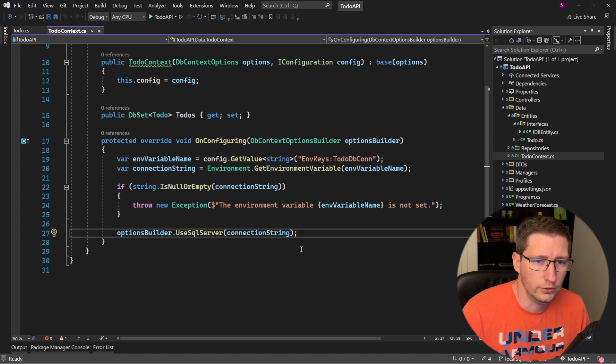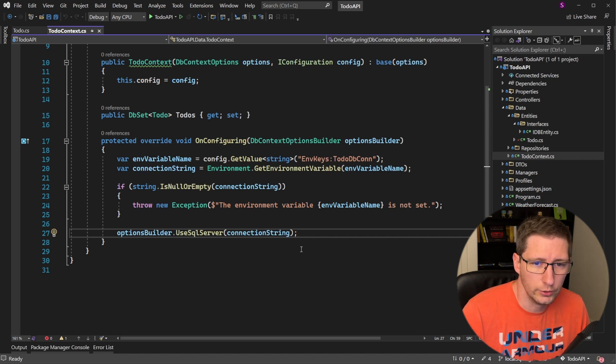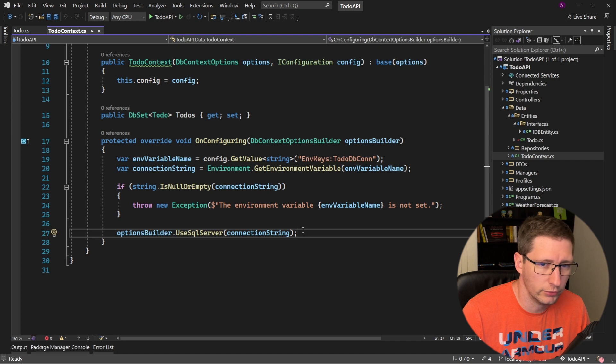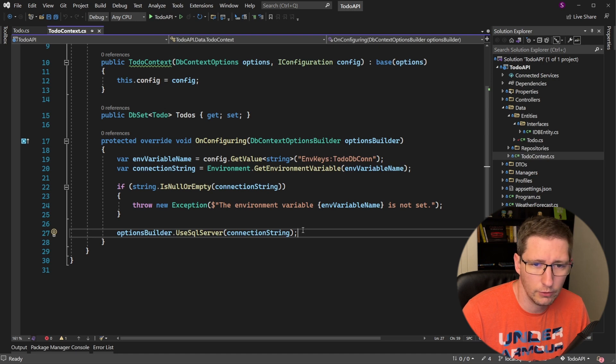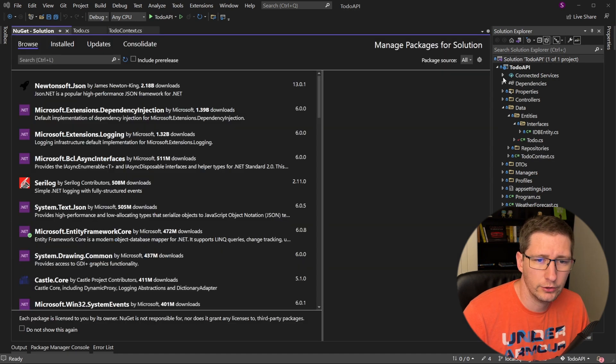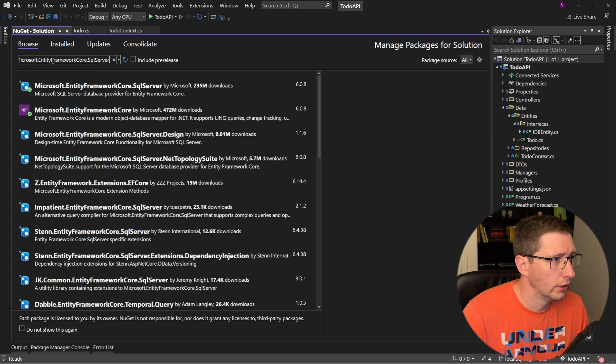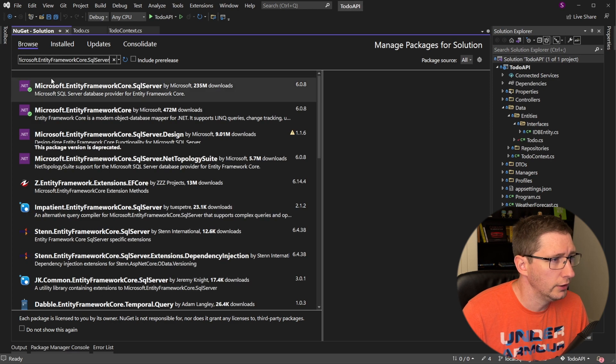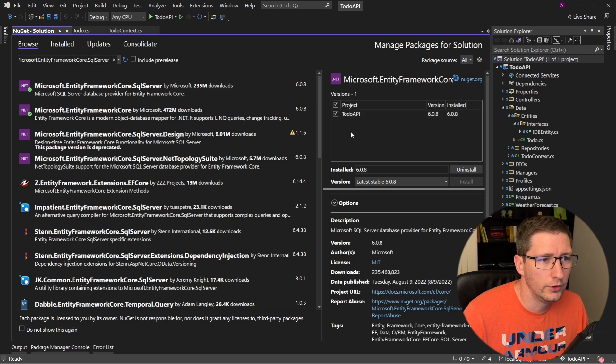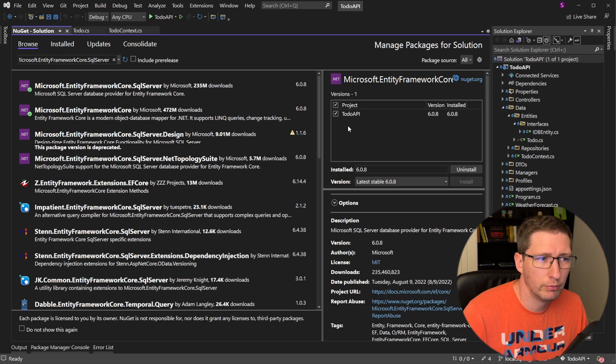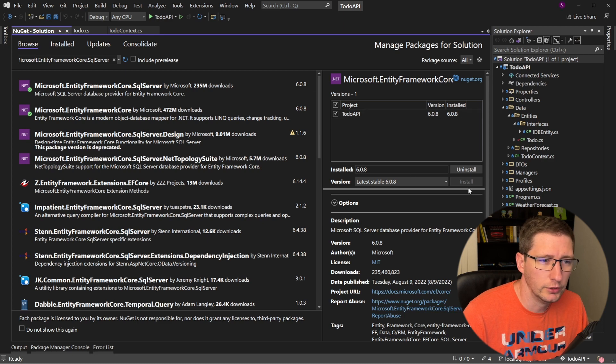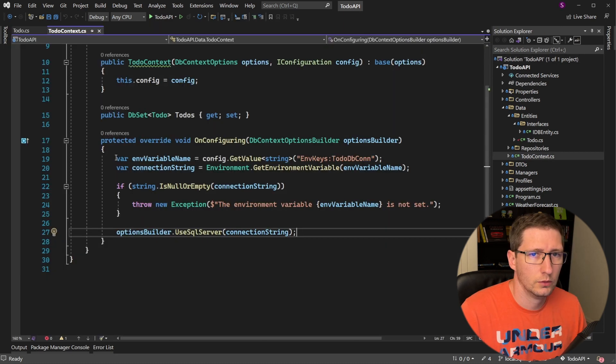In order for us to use SQL Server, we need to install a NuGet package, which I've already done, but I will show you how to do that now. So open up your NuGet package manager for your project and install this package, microsoft.entityFrameworkCore.sqlserver. You can see here that I already have it installed for my project, but if you check that box and click install, that will install it for you.